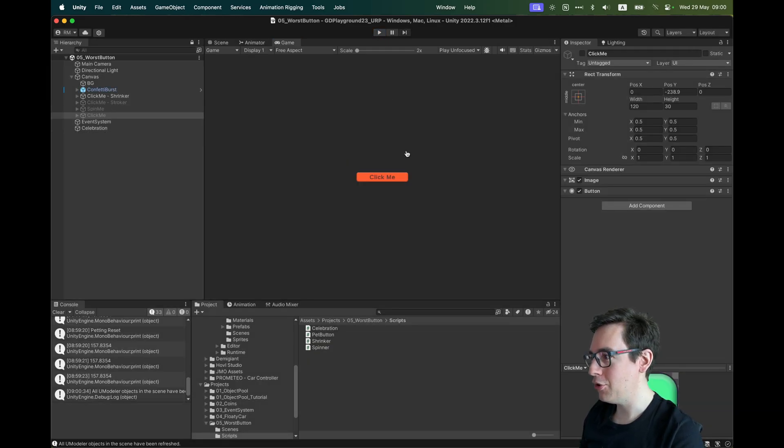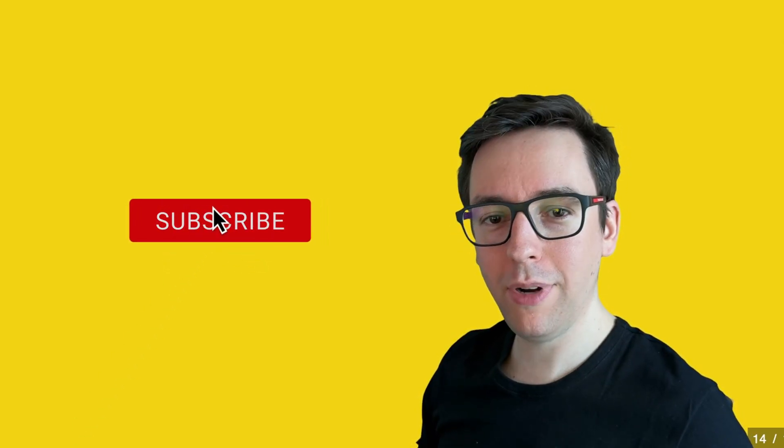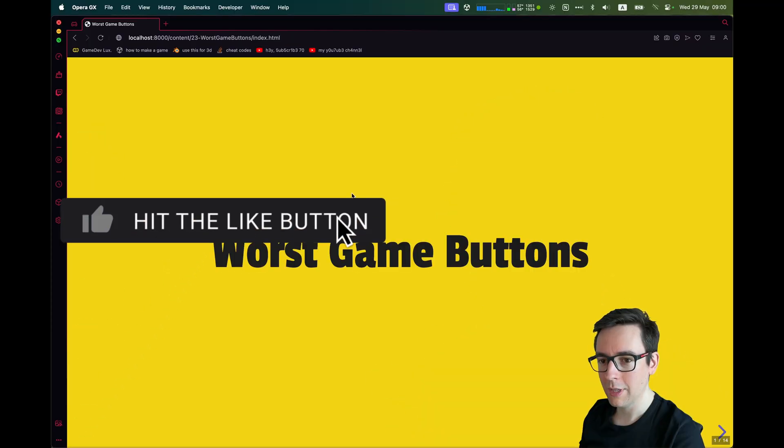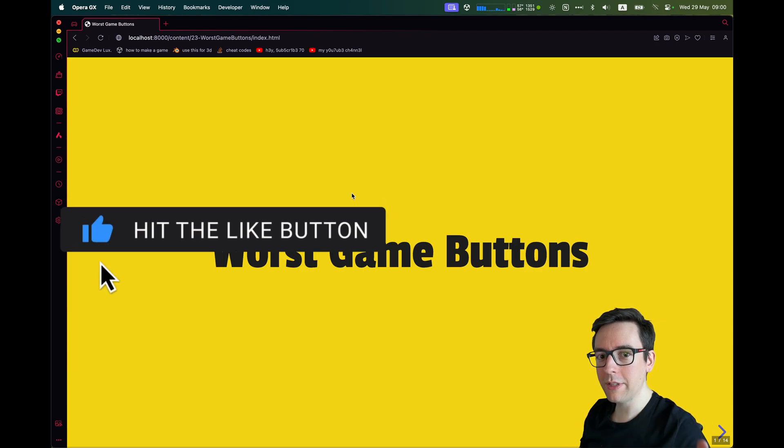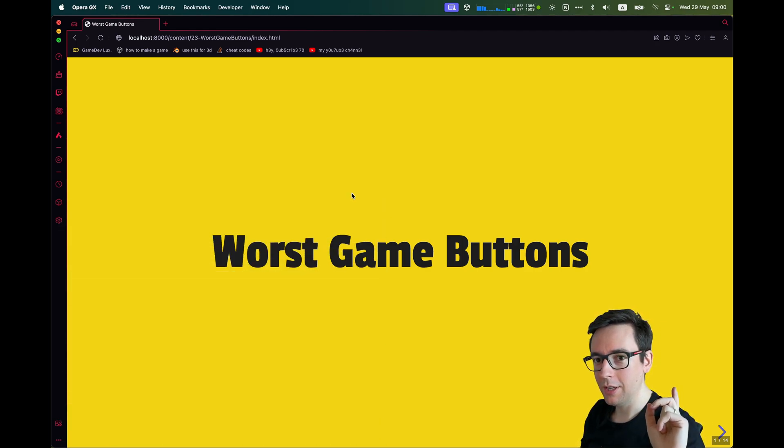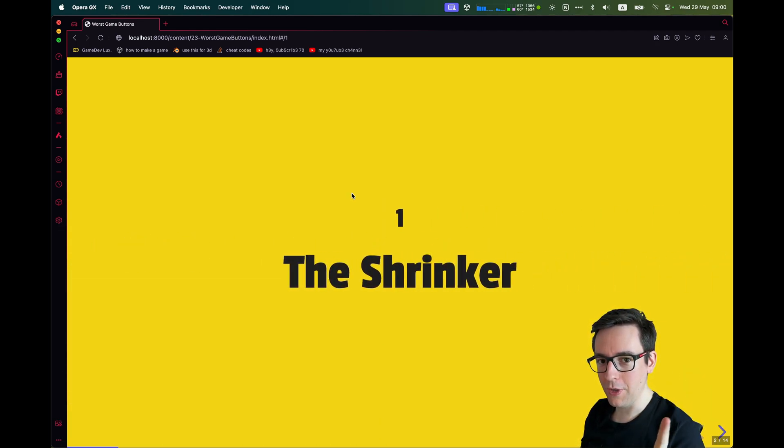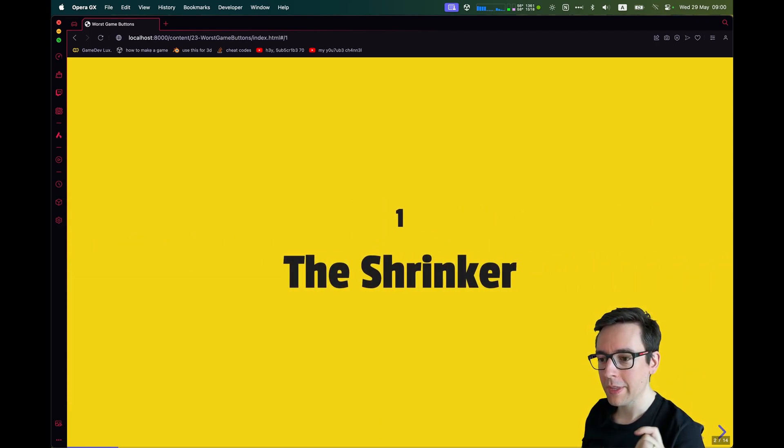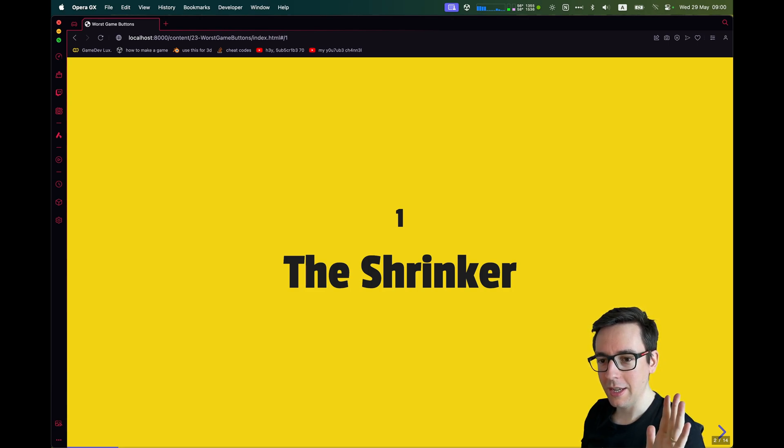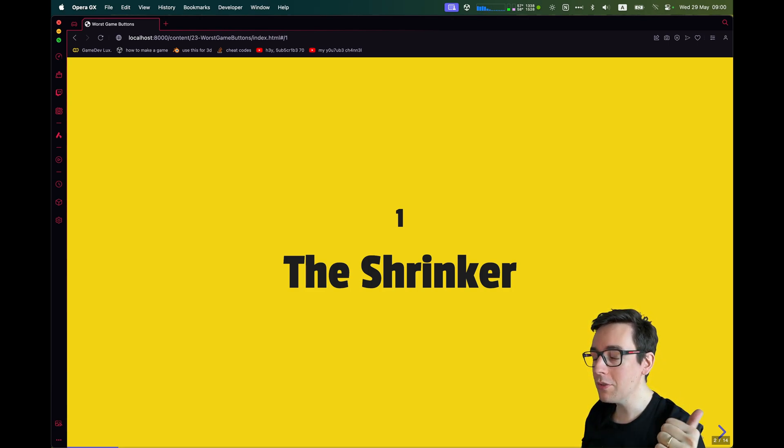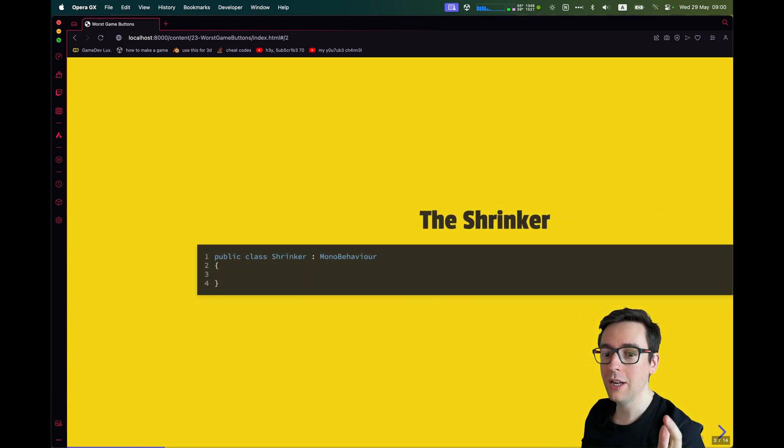All right, let me now show you how it works. The worst game buttons. So the first one that I showed you, the shrinker, you implement it like this. It's always one script. Each button was just one script. I'm going to show exactly how it works.